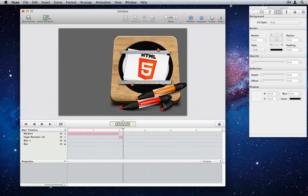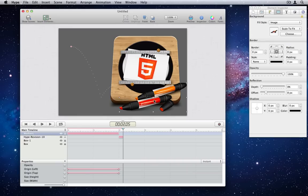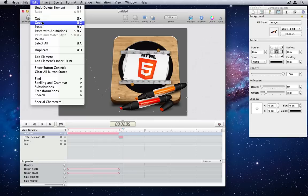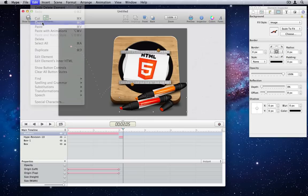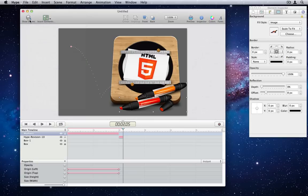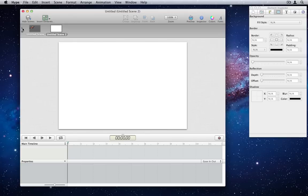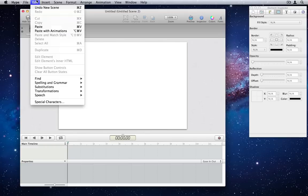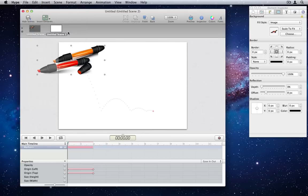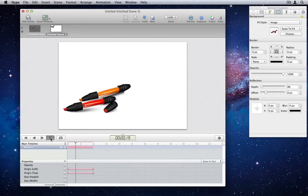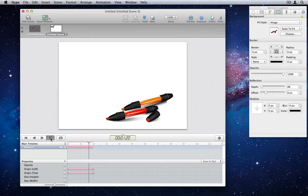Number 7. Paste with animations. Copying an object will now retain animation information from the current timeline. To show this in action, I'll create a new scene, and choose Edit, Paste with animations menu item. You can see it animating just the same as the original scene.